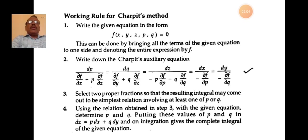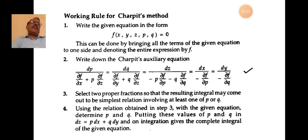Working rule for Charpit's method: First, write the given equation in the form f(x,y,z,p,q)=0. This can be done by bringing all the terms of the given equation to one side and denoting the entire expression by f.